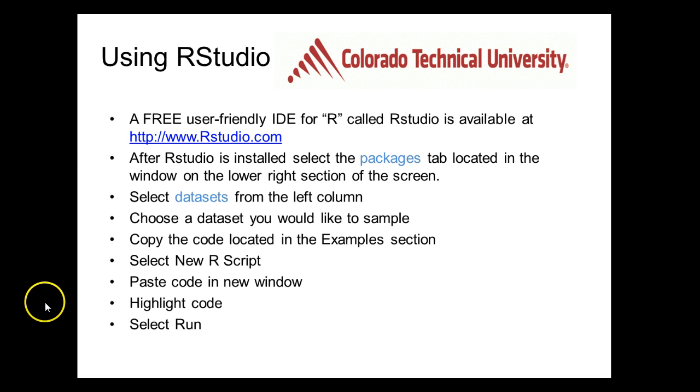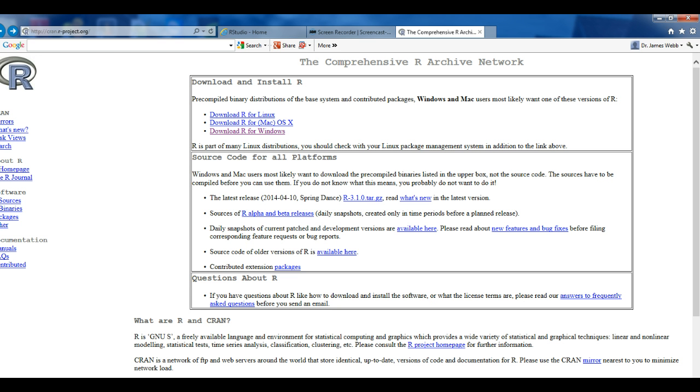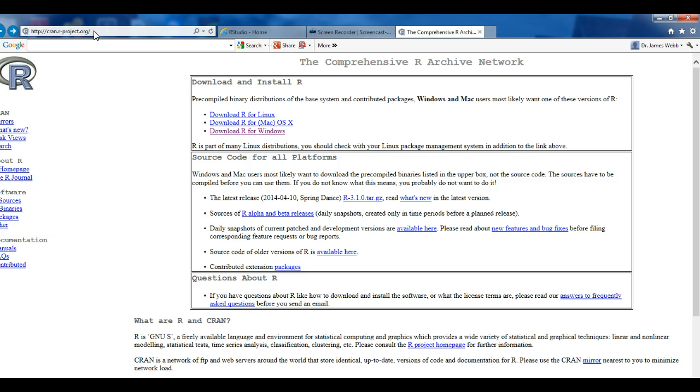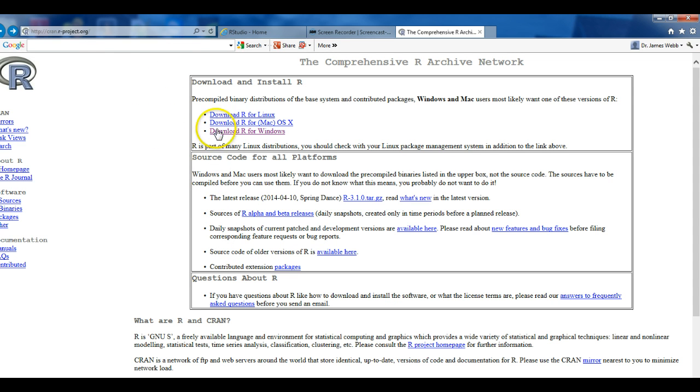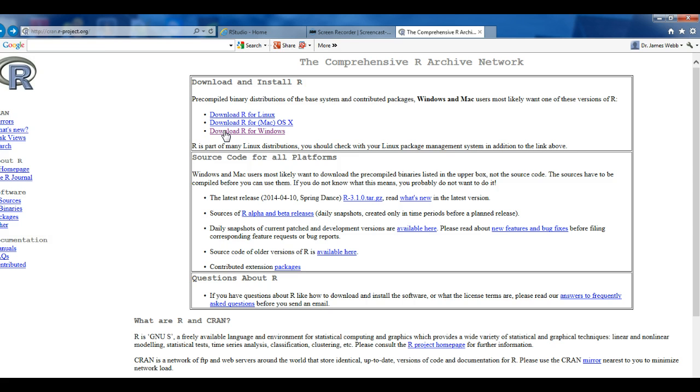Now, without any further ado, at this time we're going to get started. We're now at the following URL: http://cran.r-project.org. Once we're there, you should see a screen similar to what you see right now. Next, we'll have to select which platform we'd like to install it on. For this demonstration, we're going to be using the Windows platform, so we'll select Download R for Windows.